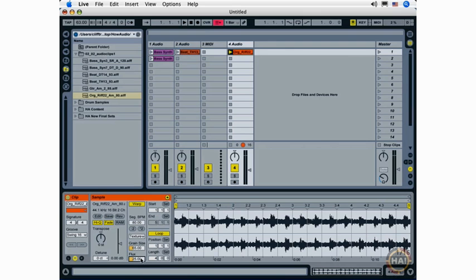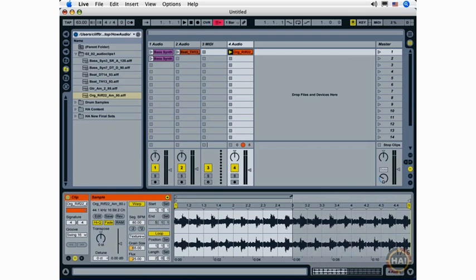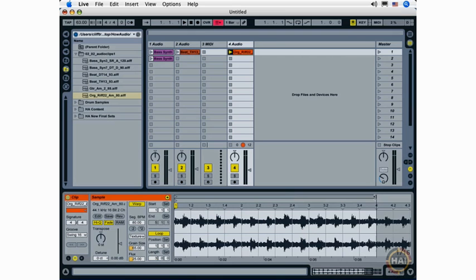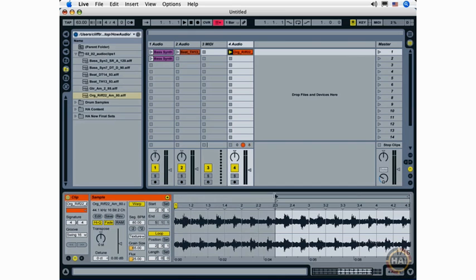Moving on to the start position and length functionality, you'll see as I adjust the loop brace here, the length will change. As you can see here, I have a four-measure loop. Adjusting the loop brace, I now have a two-measure loop. I can click and drag and change this, or I can type a new value in here as well. Type the value, hit the Enter key. The position corresponds to the beginning of the loop brace, and you can see I'm at 2-1-1, 2-2-1, 2-3-1.